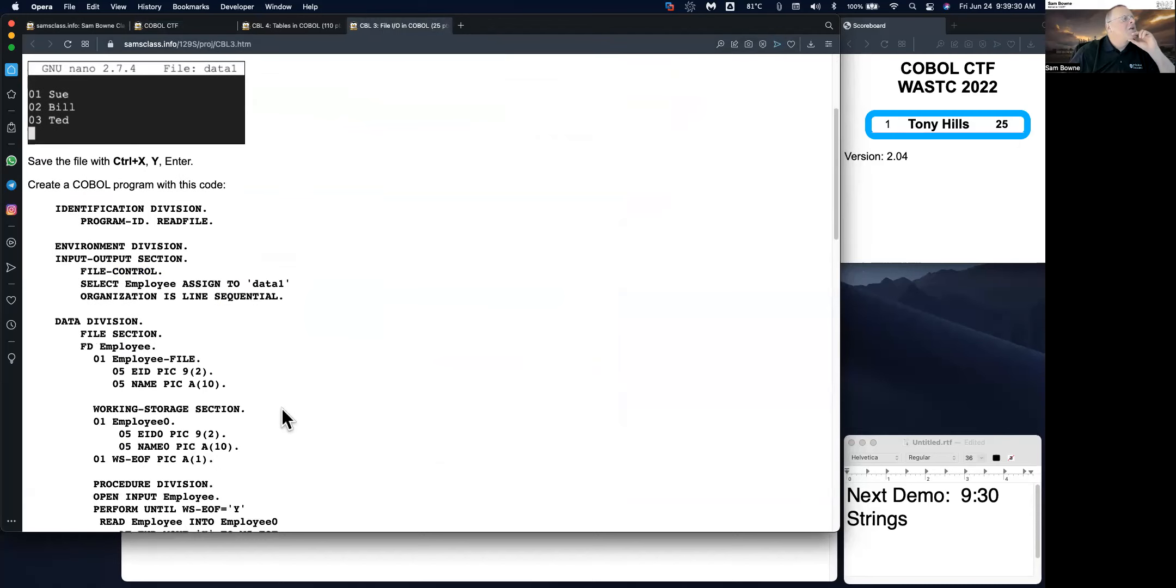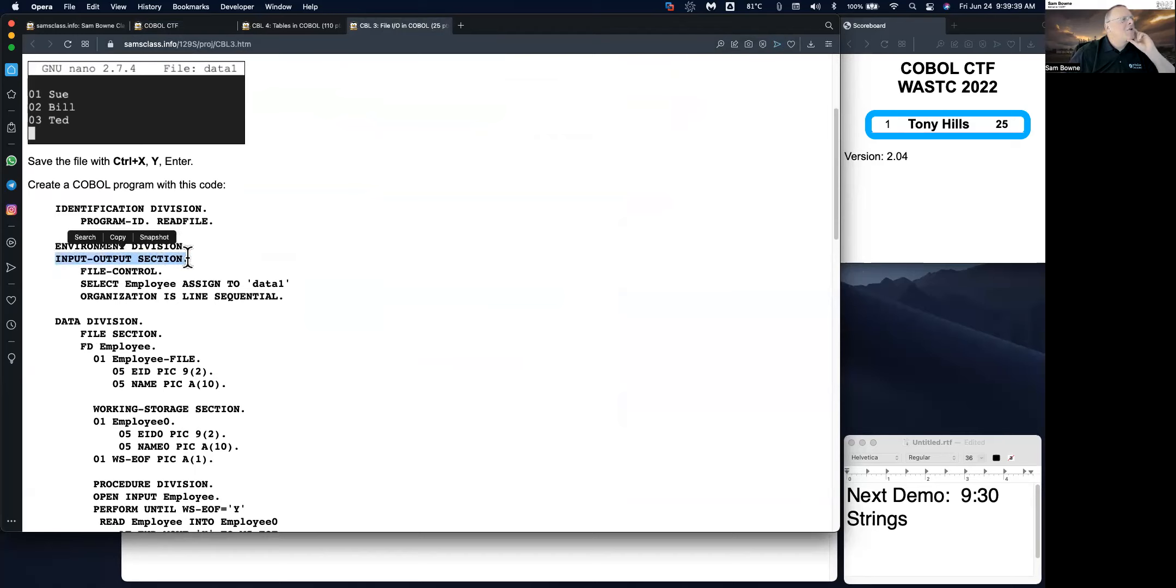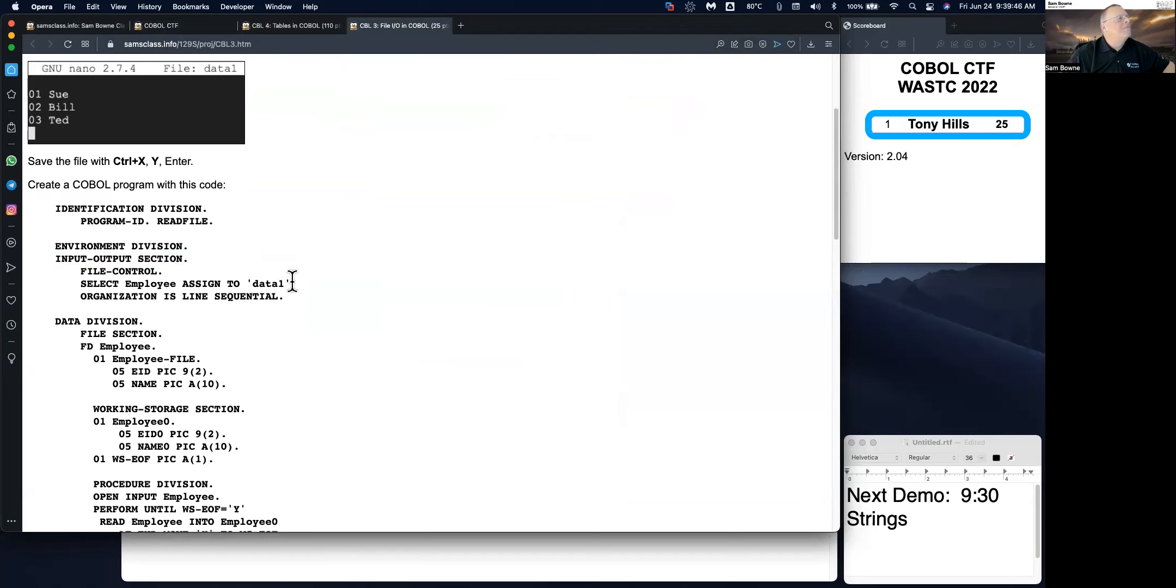And now you can create a COBOL program, which will, this is read file. And so it's got an input output section, which we haven't used before. And its organization is line sequential. And it's going to call this data one.